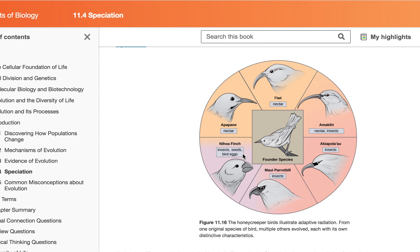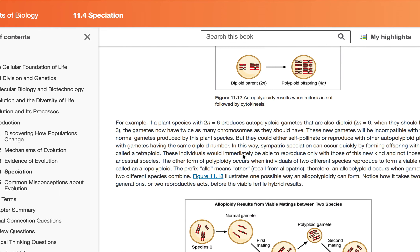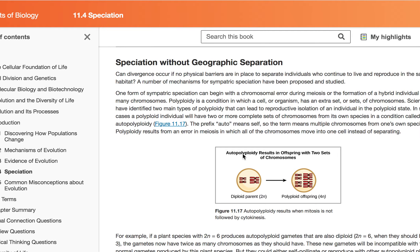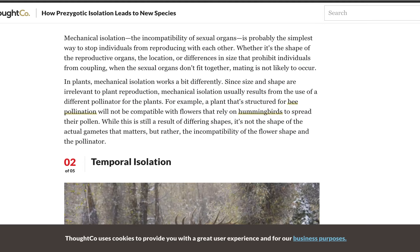Sometimes you have speciation without geographic separation. One type is called prezygotic mechanisms for reproductive isolation — sometimes two individuals that seem compatible will have a barrier that stops the sperm from ever getting to the egg at all. It's called a prezygotic barrier where it just stops them.